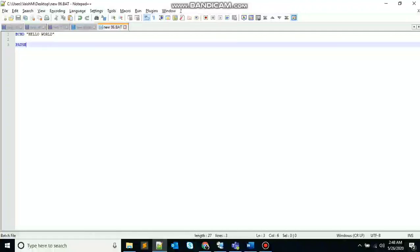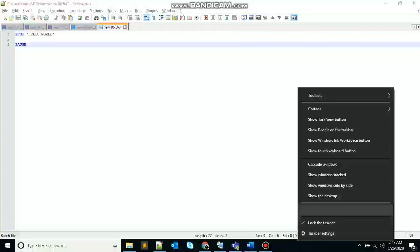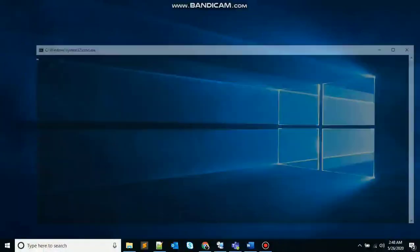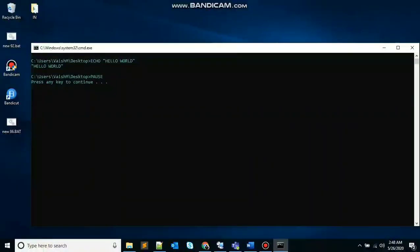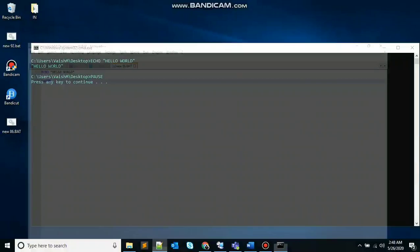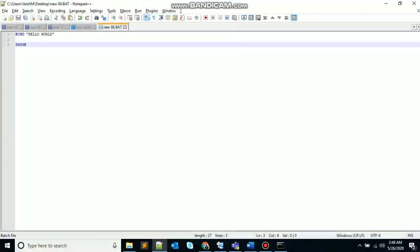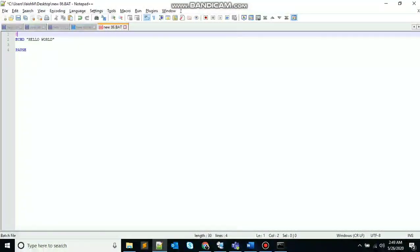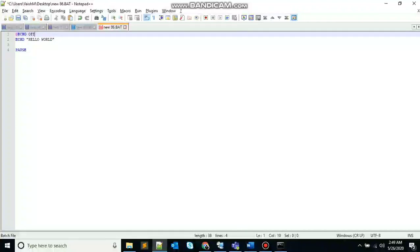And if you see here, you can notice that echoing has been by default enabled. So we need to disable this. To disable batch file echoing, we have to use the statement at the rate echo off, at the very beginning of the file.